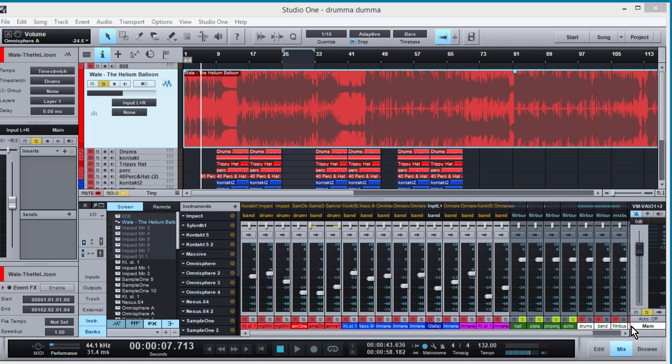What's up everybody, it's Concrete Zebra, we're back with another one. Today we're going to be looking at how to find the BPM of a track. This is really useful if you're trying to do a remake or trying to find the vibe of a certain track or if you're trying to sample something.